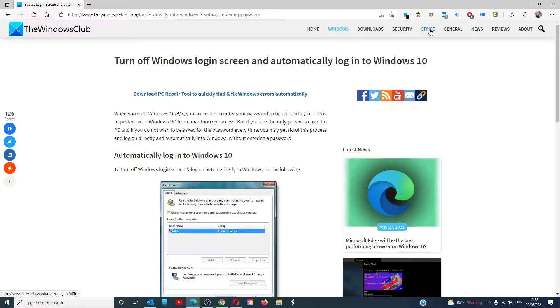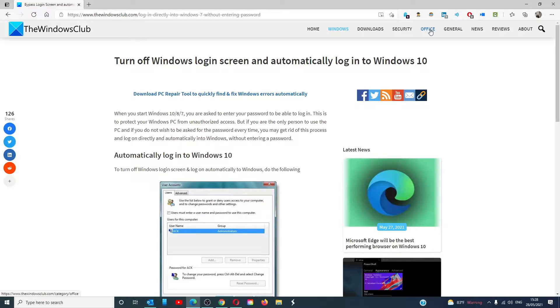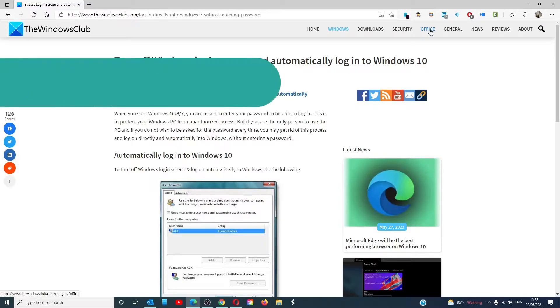Hello Windows Universe, in this video we will talk about how to turn off the Windows login screen and to automatically login to Windows 10. For a more in-depth look at the topic, we will link an article in the description down below.